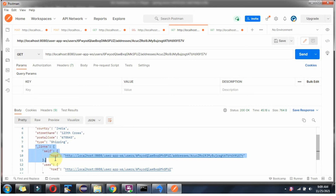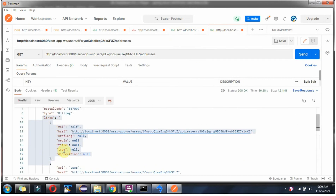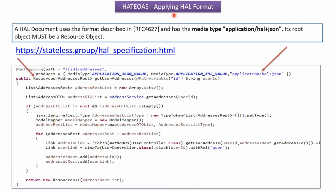To make the link structure consistent, we have to use a web service endpoint to support HAL. HAL is Hypertext Application Language. To apply HAL format: a HAL document uses the format described in RFC 4627, has the media type application/hal+json, and the root object should be a resource object.